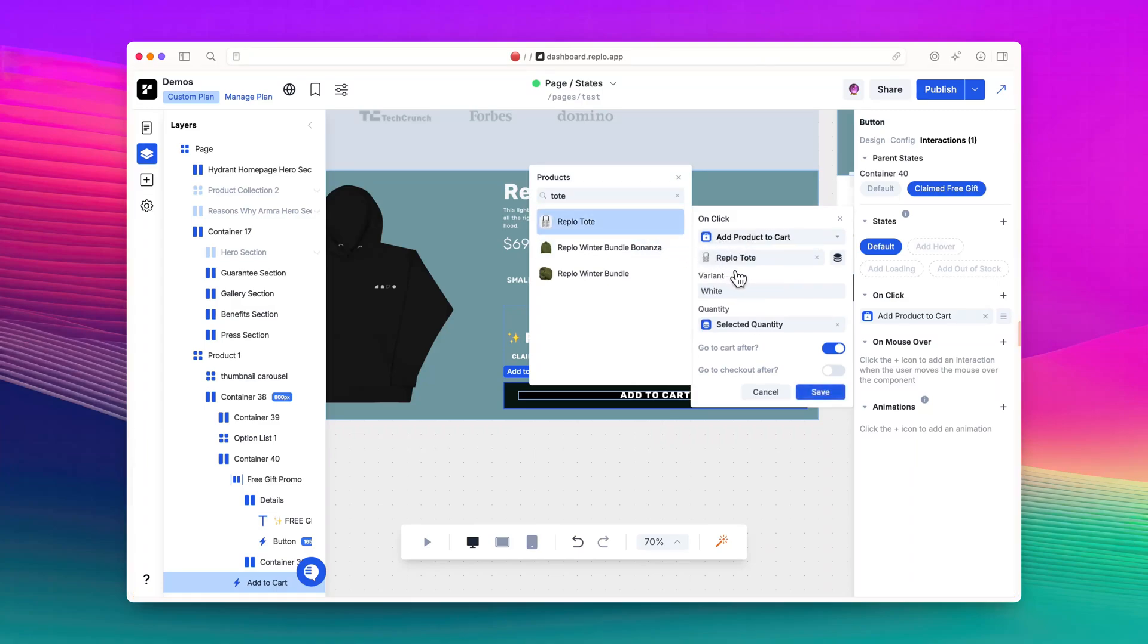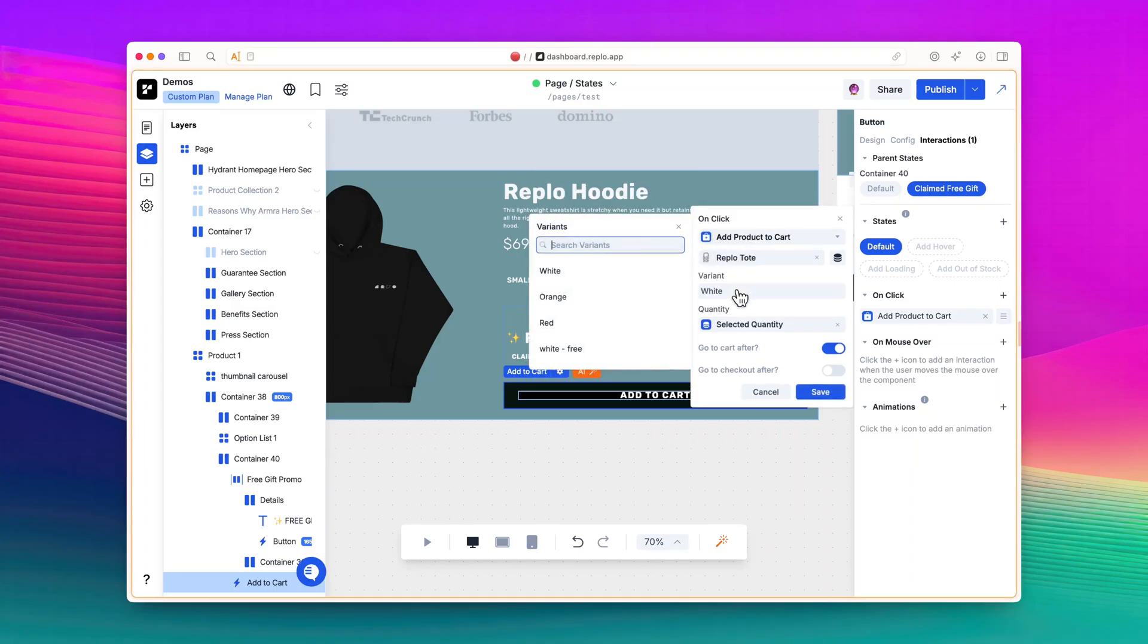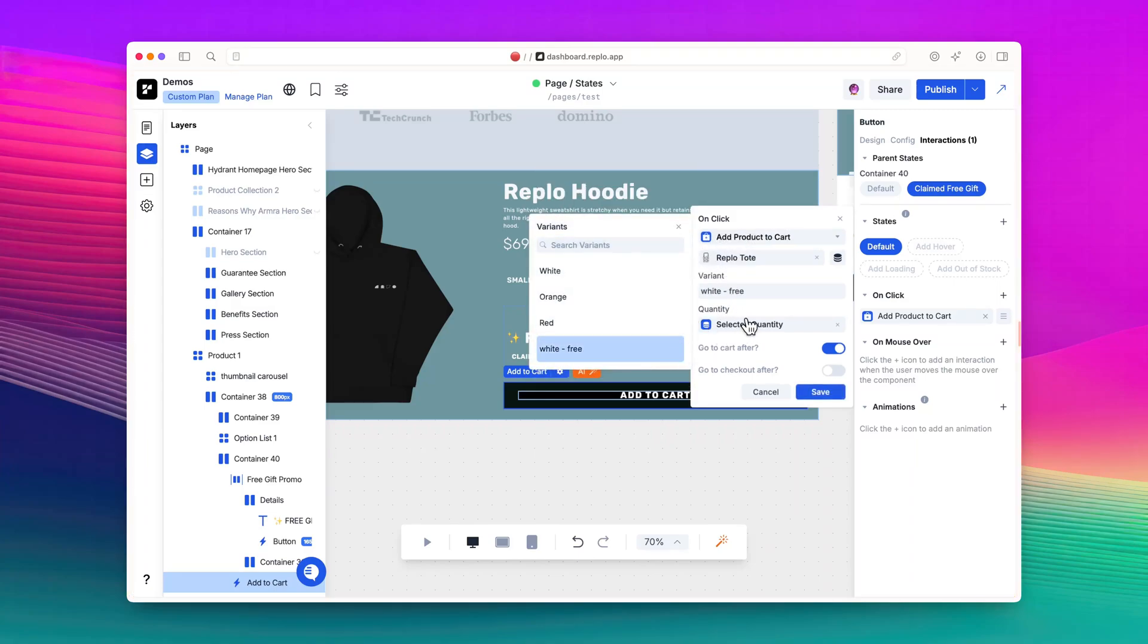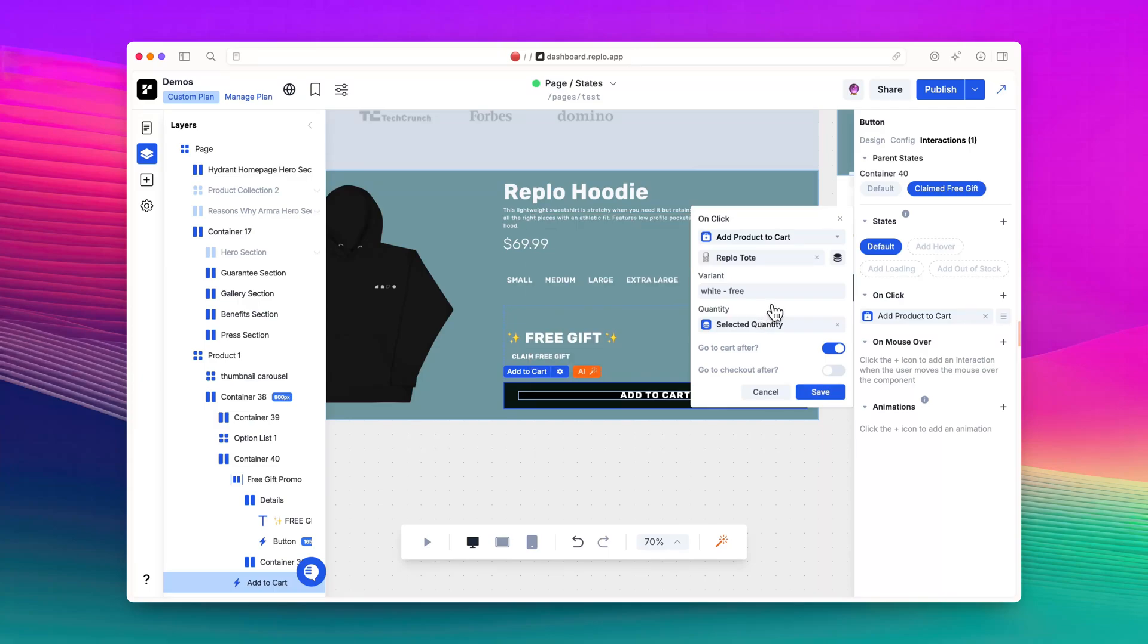I also have a variant for the tote product in Shopify with the price set to $0, that way customers won't be charged for the item.